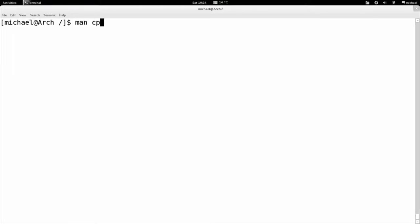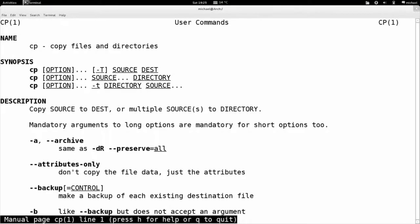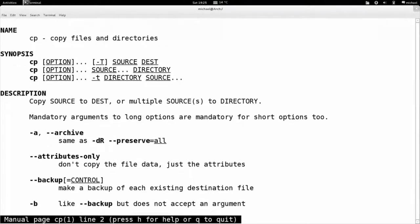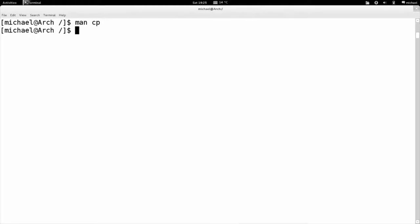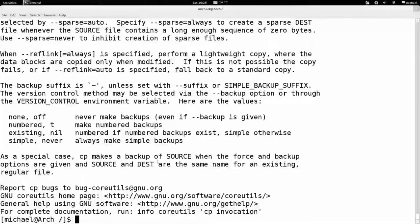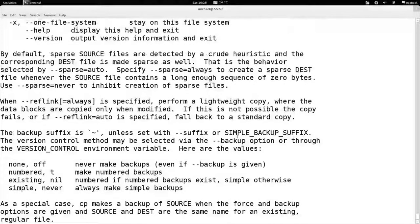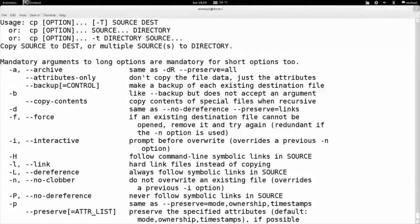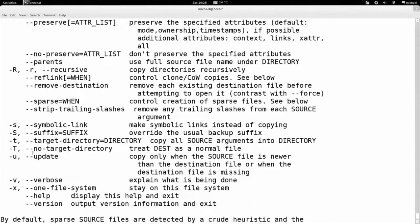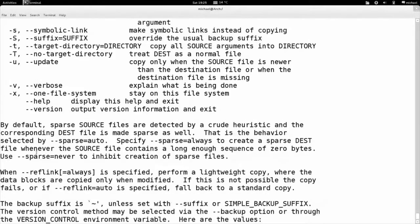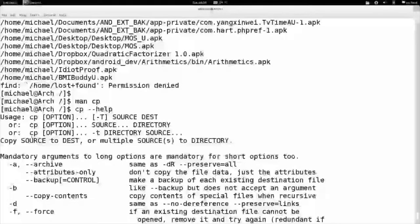Man command — basically every command I've mentioned has a man manual for more detail. You can get a good description of about everything. Normally I don't actually go into the manual — I just type dash dash help, which will give me help for everything. It gives you a brief description: I want to copy files by force, copy a directory, things like that.